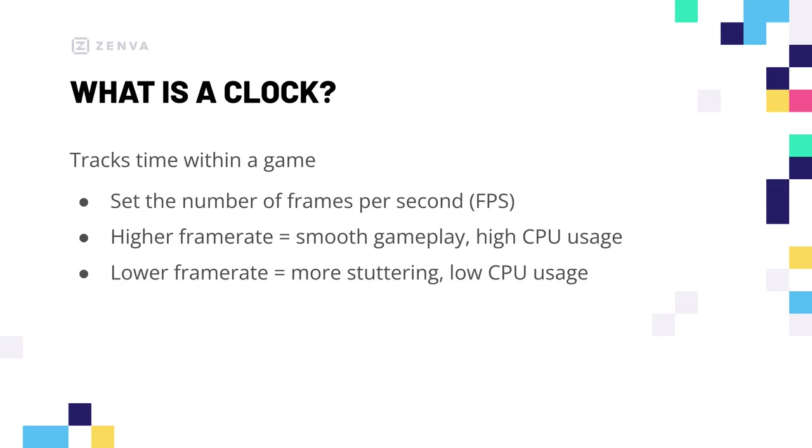So, games are always trying to balance the FPS out. Obviously, we want it as high as possible because that gives a smoother, better experience. But then, some CPUs just can't handle it. Okay, so we know roughly speaking what a clock is. If we still don't know, it will become a little clearer once we implement it in our code. So, let's head over there and get started.